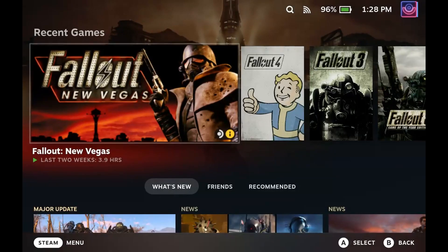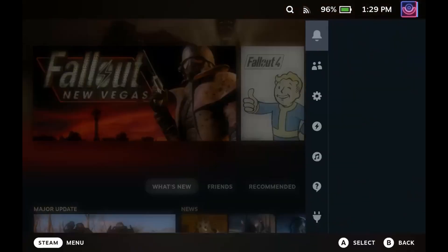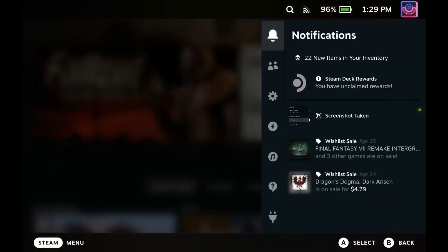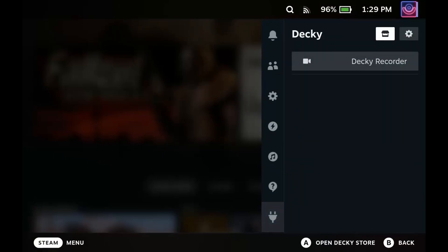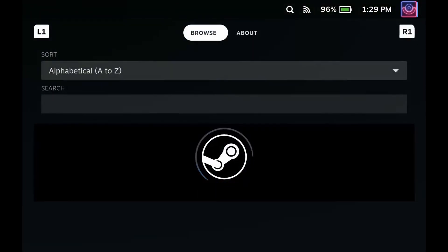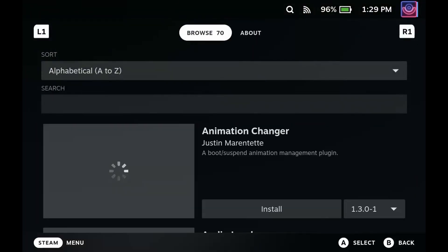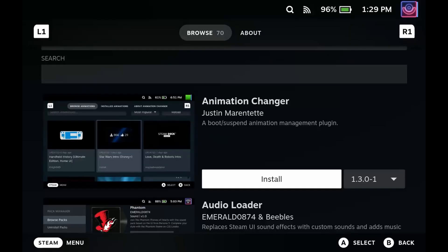Now that we're back in Gaming Mode, let's go ahead and actually download some plugins. To get to Decky Loader, we're going to hit our button with the three dots on it. It's going to open up this pop-up, and we're going to scroll down to the little plug icon. You shouldn't have any plugins yet. To start actually downloading plugins, we're going to click that little storefront icon, and it brings up this little store of plugins where you can choose any plugin that you want to start downloading and installing onto your Steam Deck.